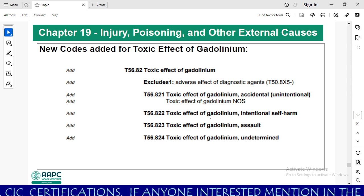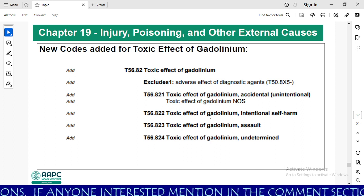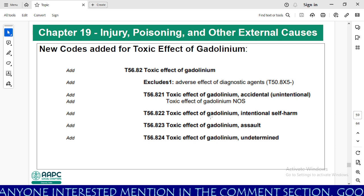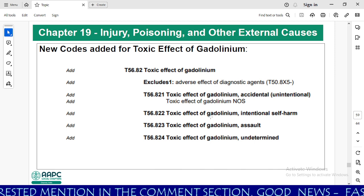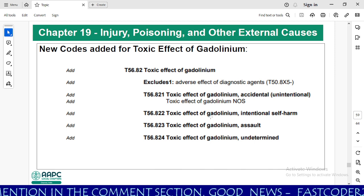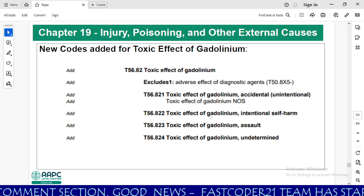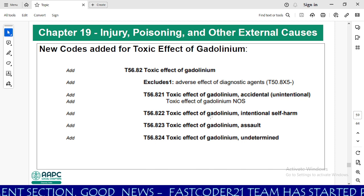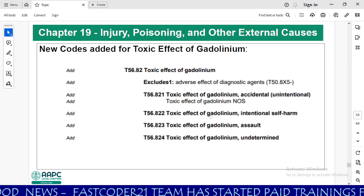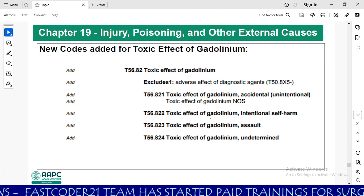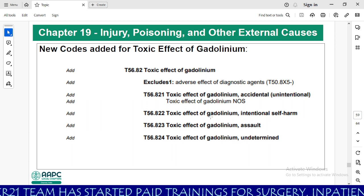Chapter 19, Injury, Poisoning and Other External Causes. New codes have been added for toxic effects of gadolinium, which is a contrast agent. Code T56.82 covers toxic effect of gadolinium, with an excludes 1 note for adverse effect of diagnostic agents, which uses the T50 series. Subcodes include T56.821 accidental, 822 self-harm, 823 assault, and 824 undetermined.